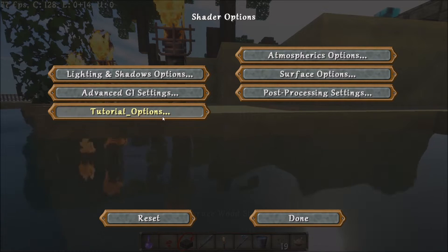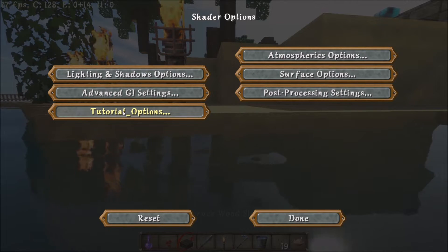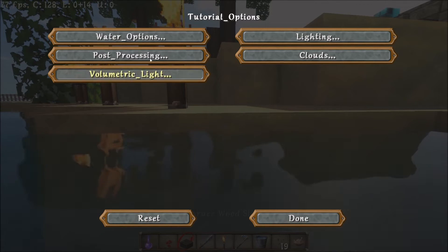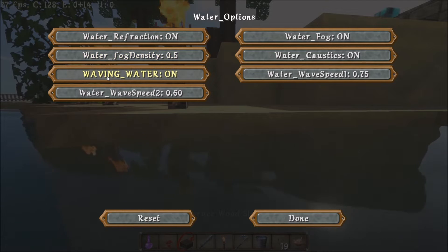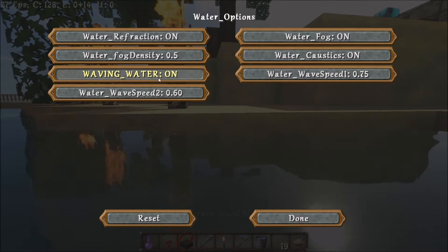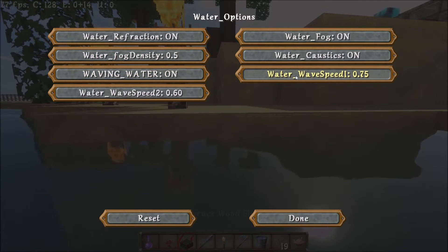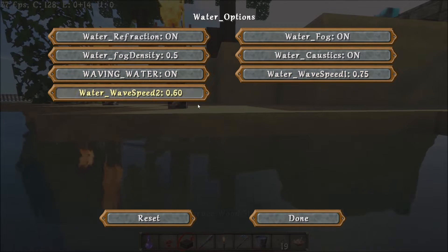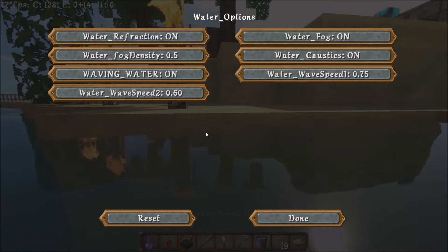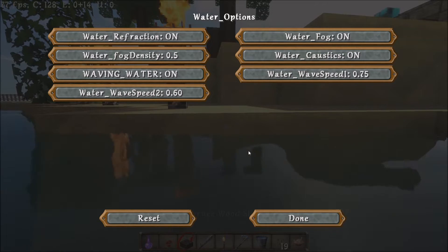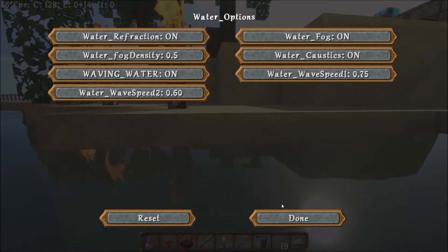In there, you should be able to come into your tutorial options, water. And in there, you'll have your waving water and your speeds to change the up and down movement of it.